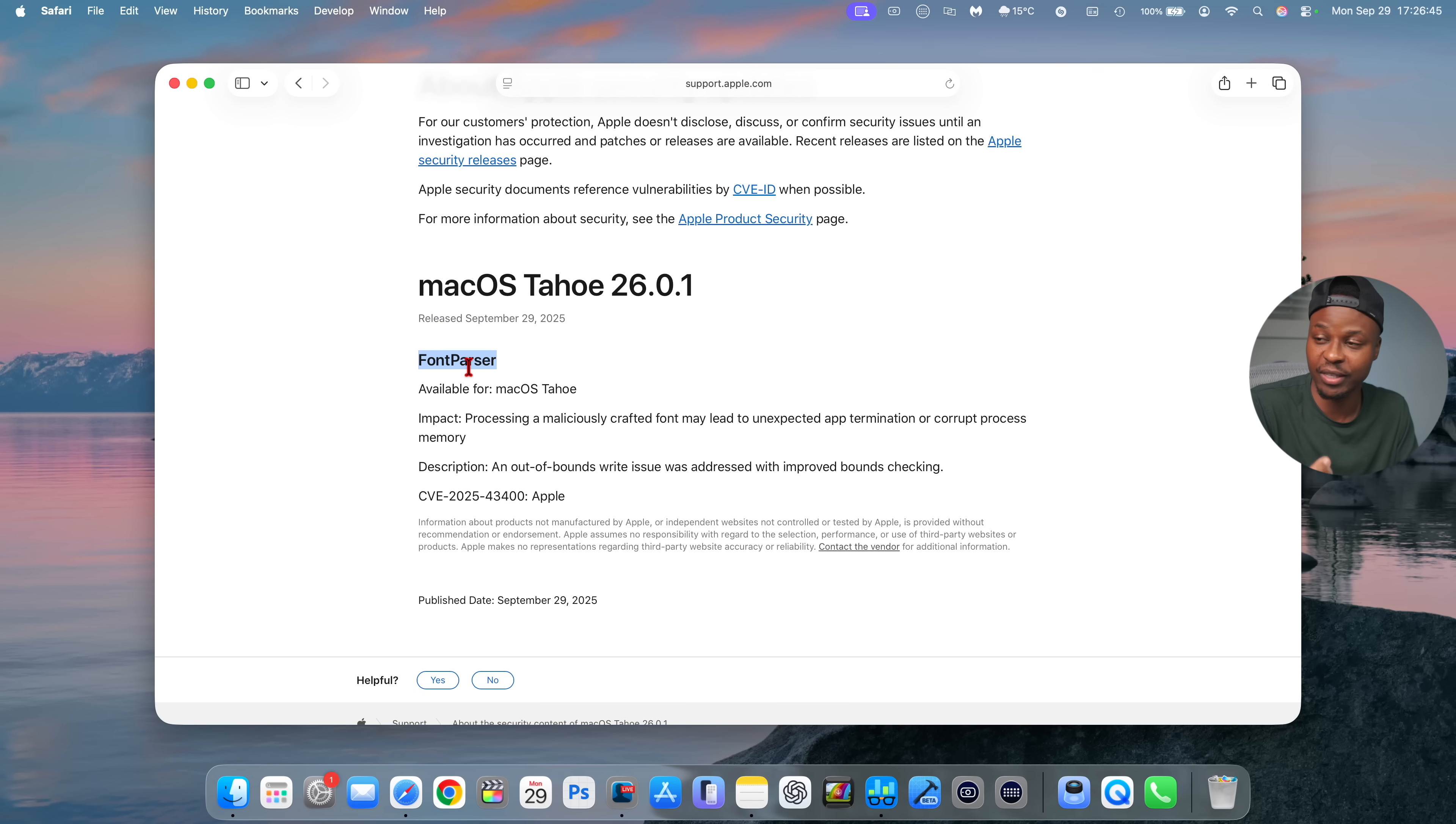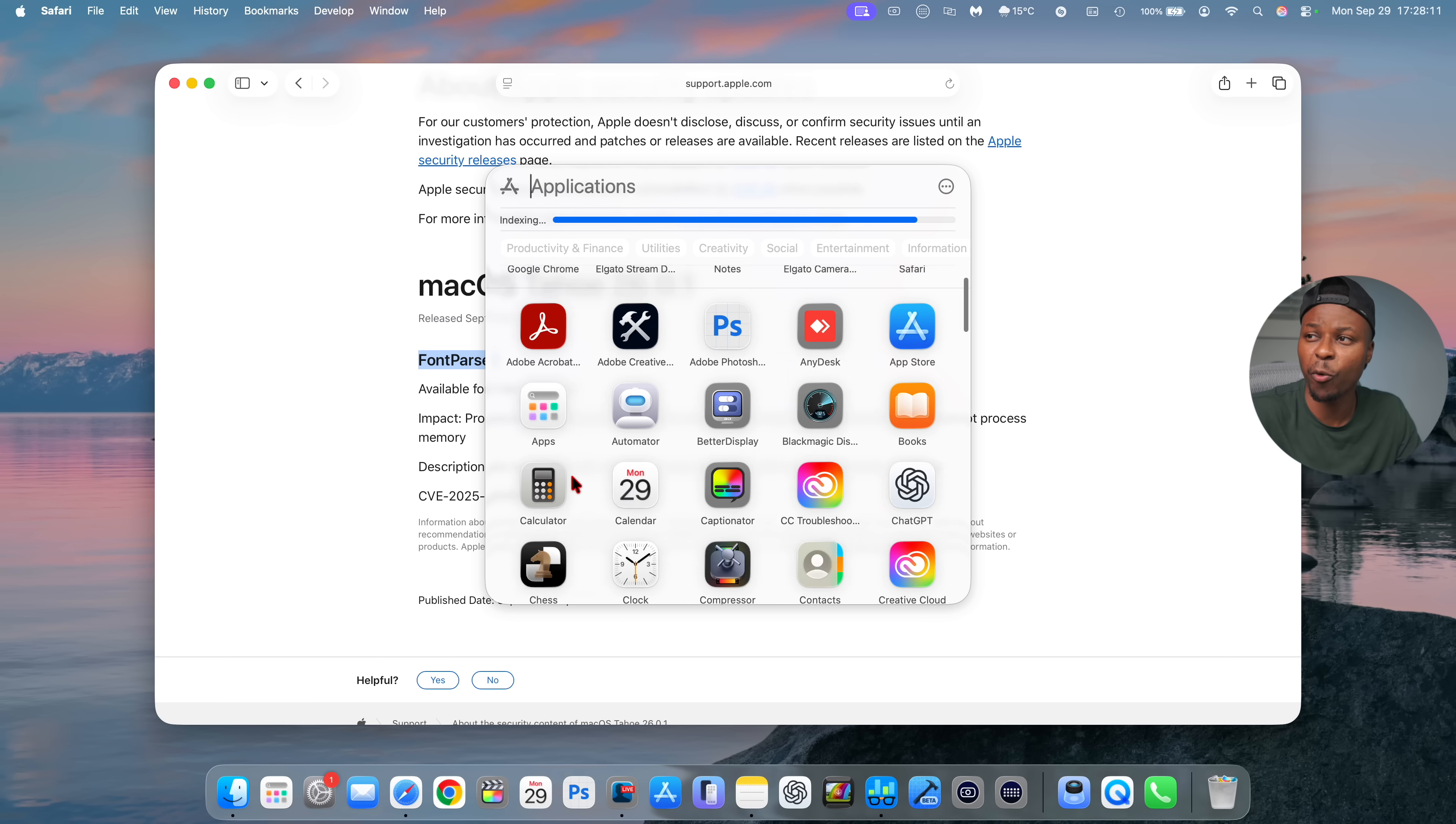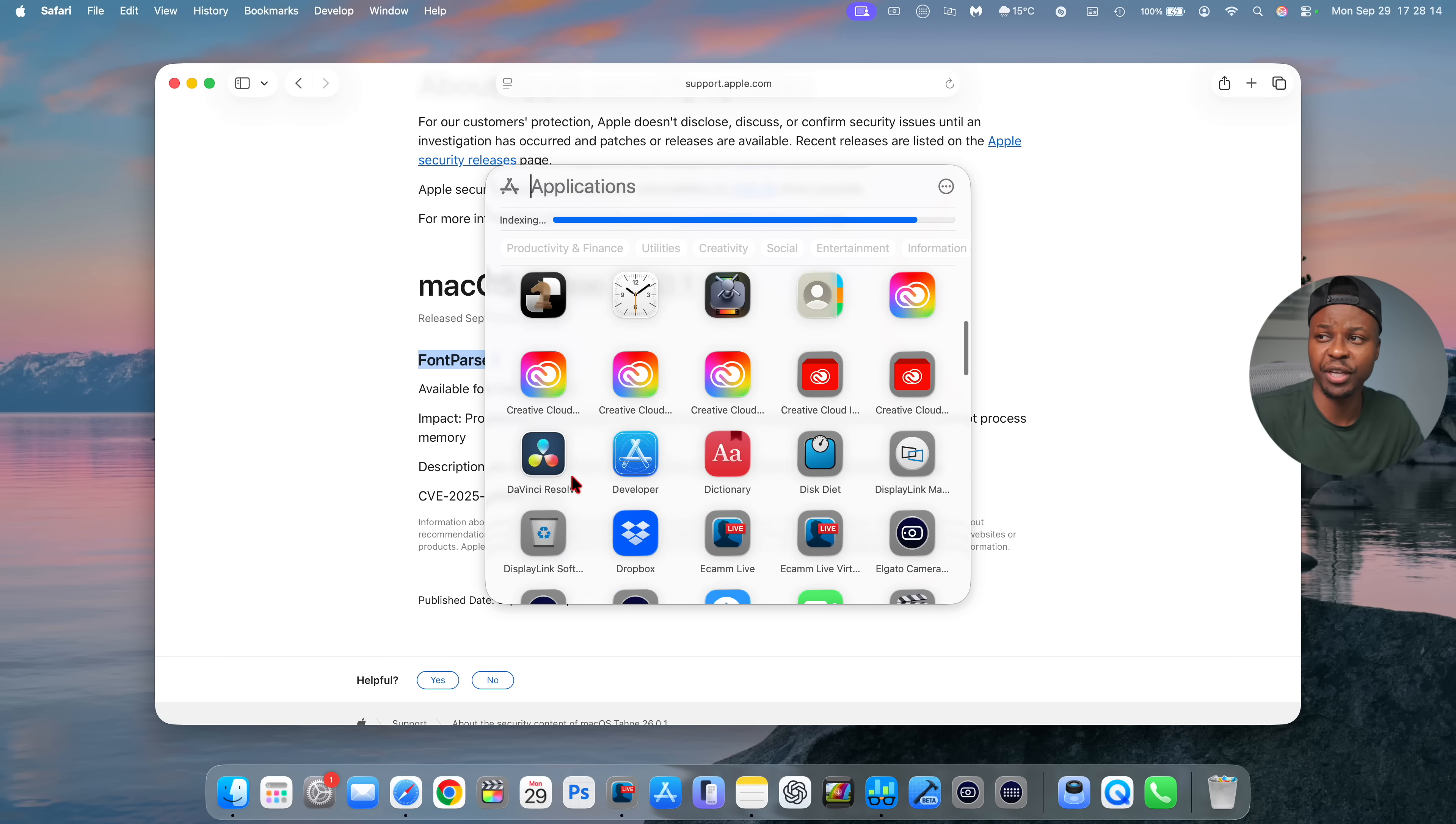And cases where you see this run, if you go to your CPU usage, your Activity Monitor, is when you are opening or rendering documents that have custom fonts. So you'll be able to see this font text or Core Text be in the CPU memory usage. And if you notice from my previous videos with macOS 26.0, I had issues with indexing, and this won't fix that because it's a different issue.